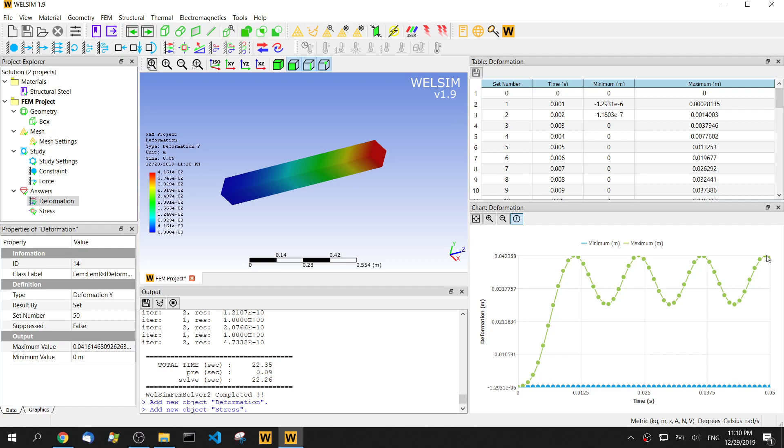This is about how to do the transient analysis in WSIM. Thanks for watching. If you have any comments or questions, please let us know. Bye.